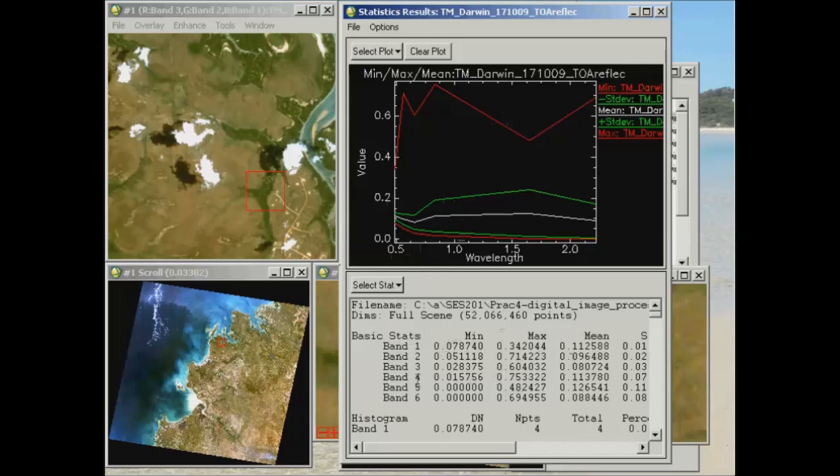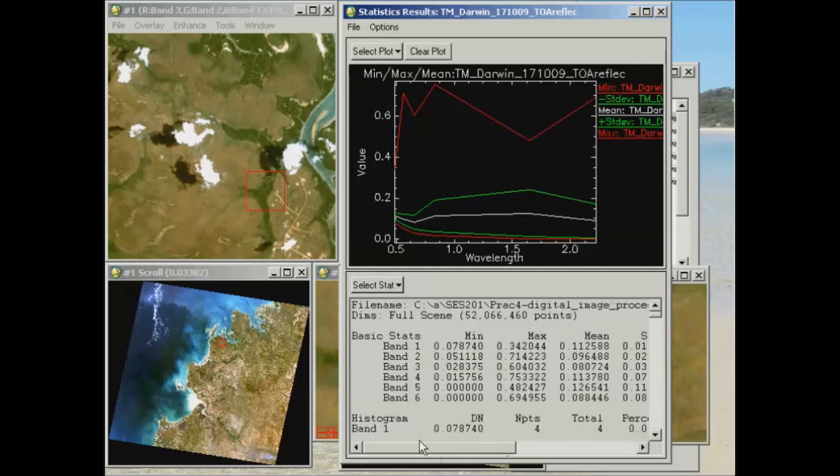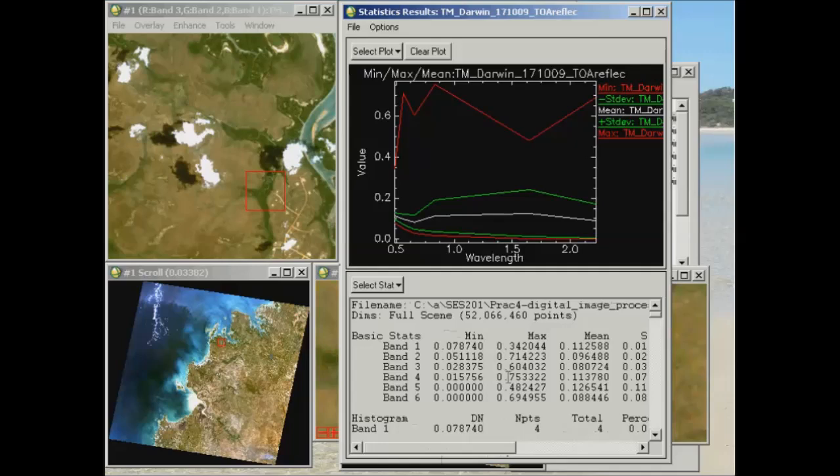Now you can also see what the values of each of these bands are in the statistics values down the bottom here in the grey area. So for example, in band 1, I'm saying that the minimum value is 0.0787, etc. And the max is 0.34. You've got the mean and standard deviation values there also. So the idea that what we're going to use this information for to start with is I want you to observe what these minimum and maximum values are for the different bands and consider what this means in terms of the contribution of the atmosphere to the spectral reflectance of your data.